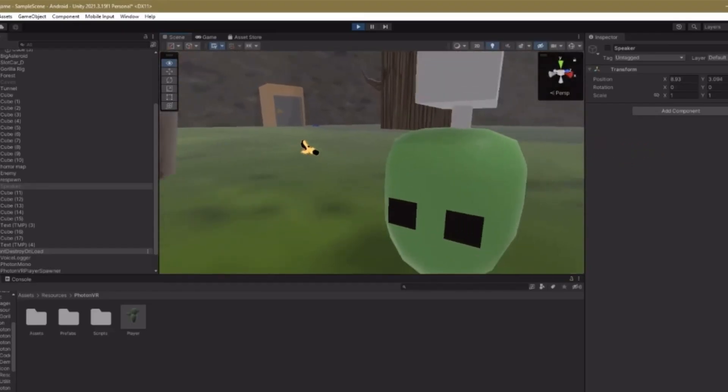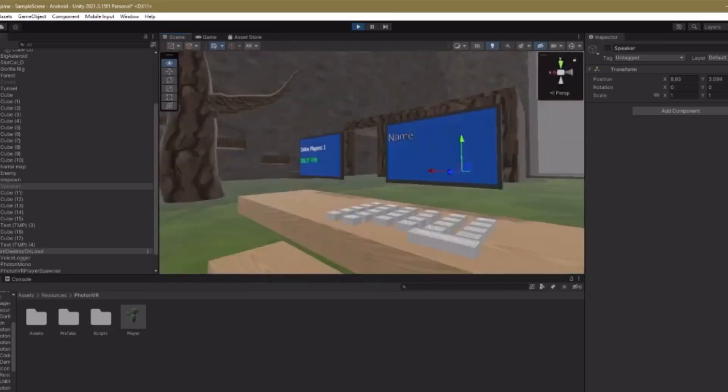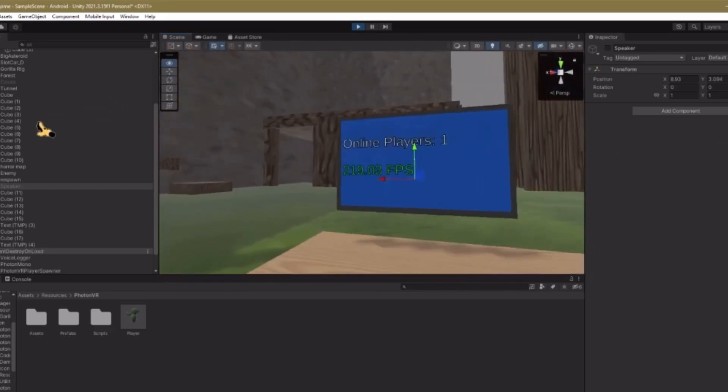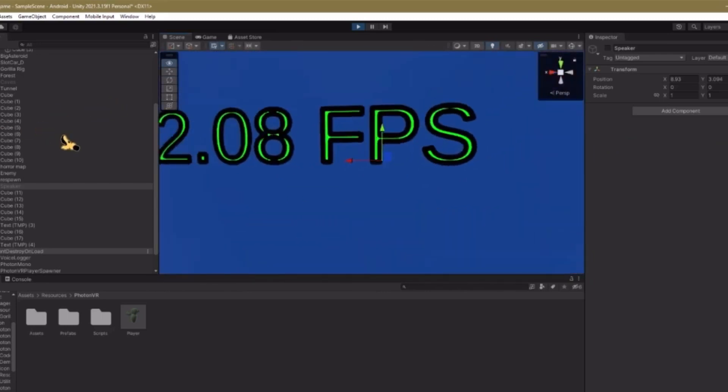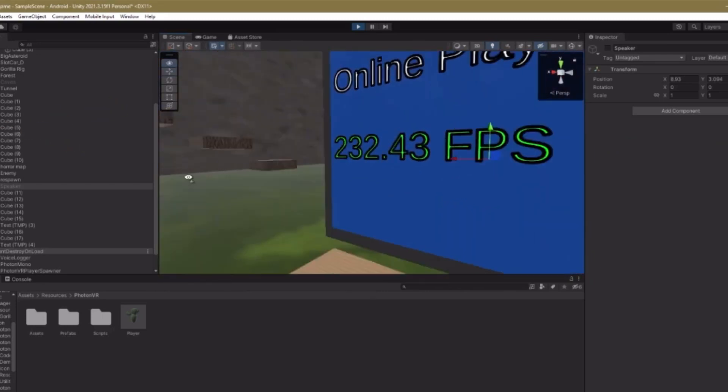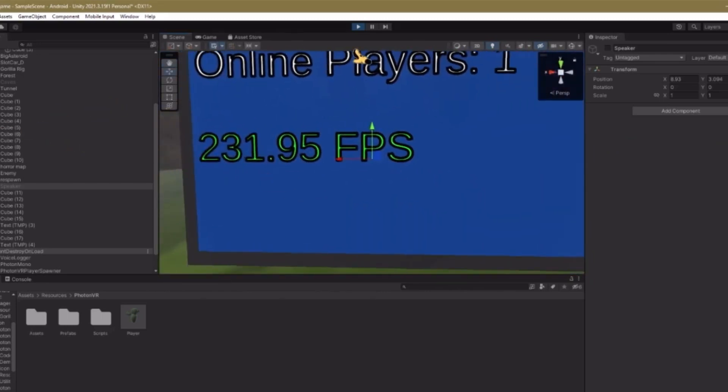As you can see, I'm in game, here's my player. But if I go over to where I had my FPS display, it displays how much FPS your game is running.